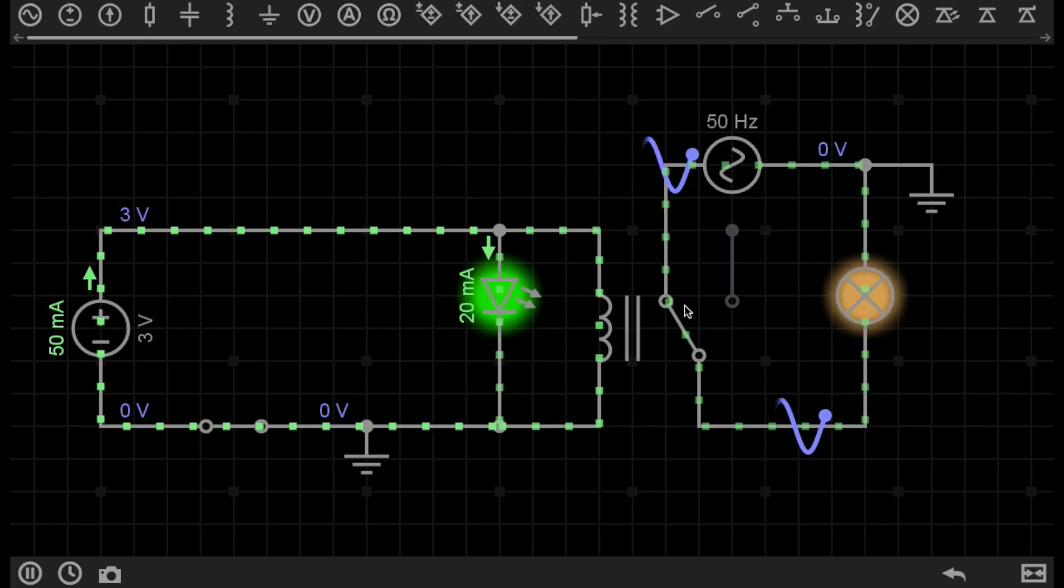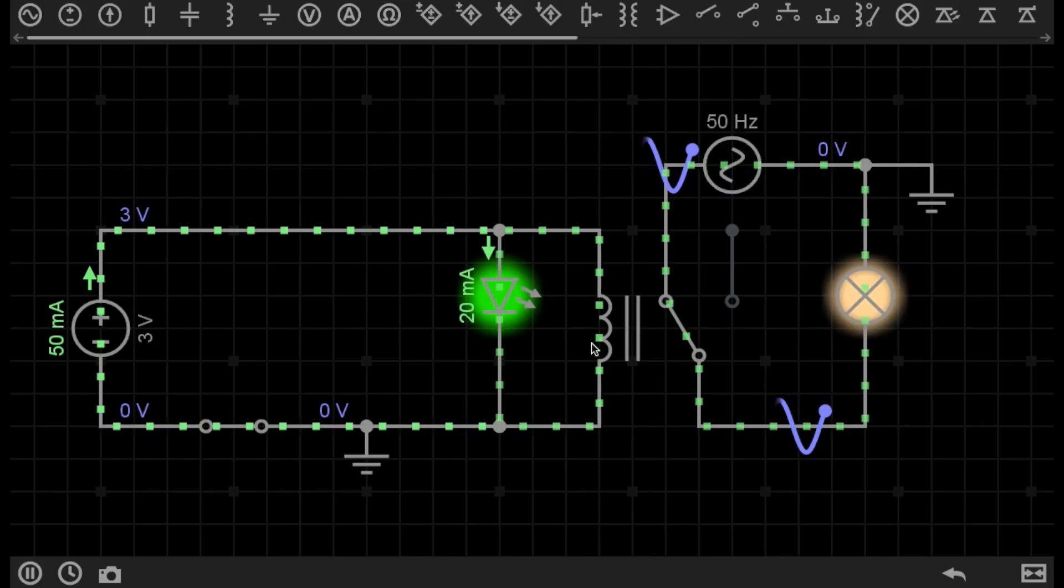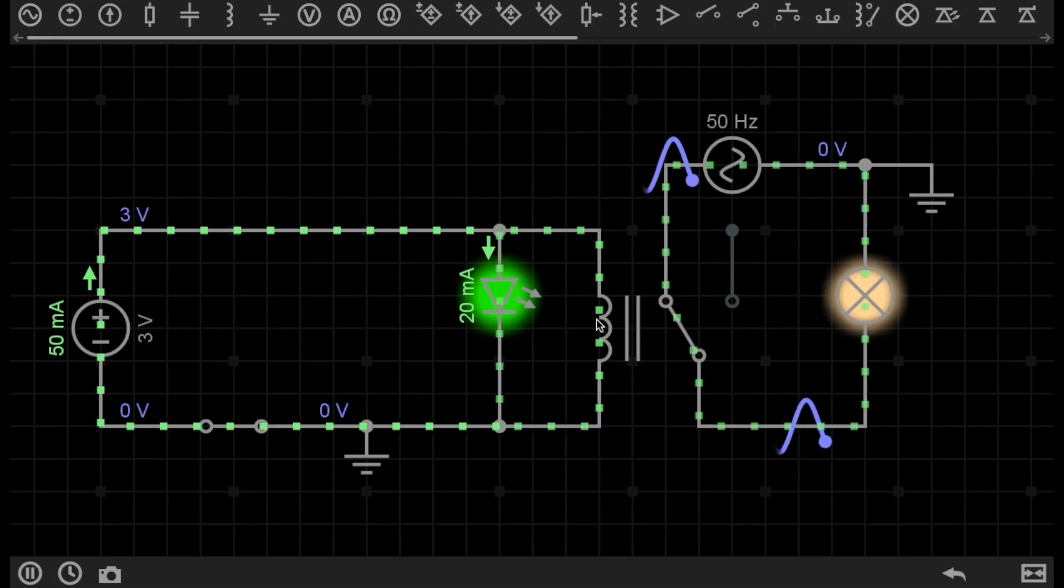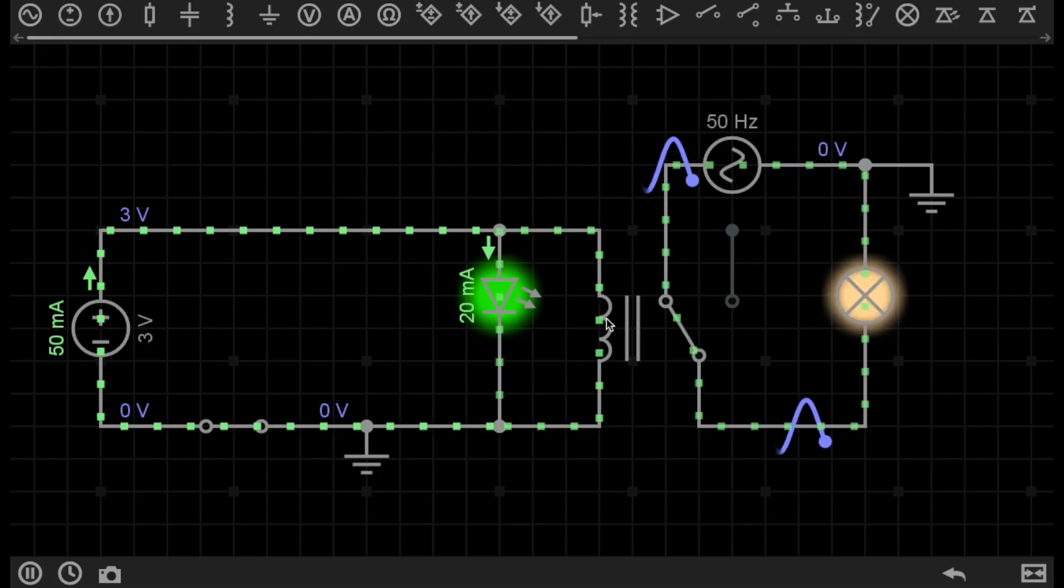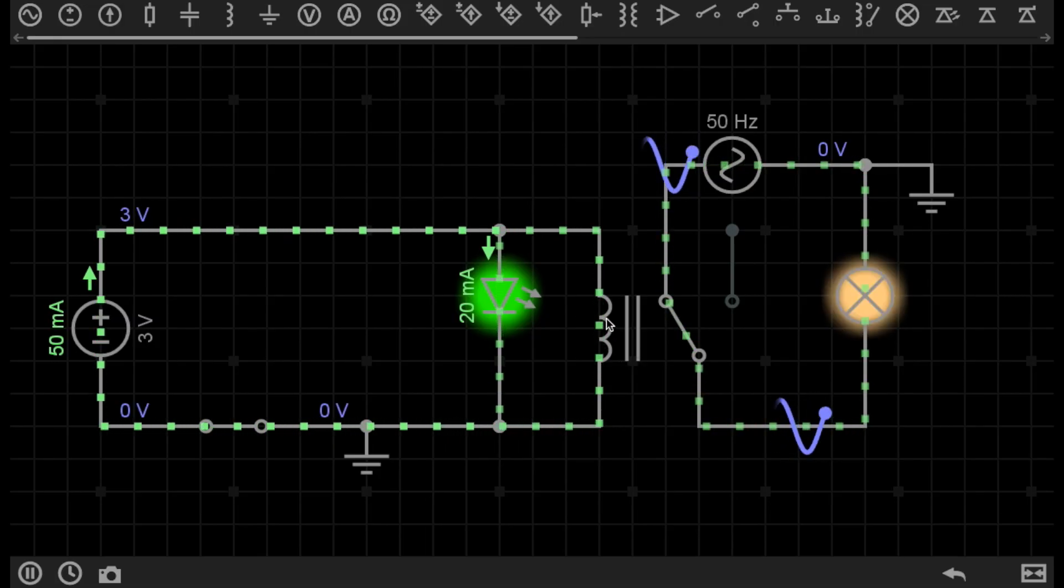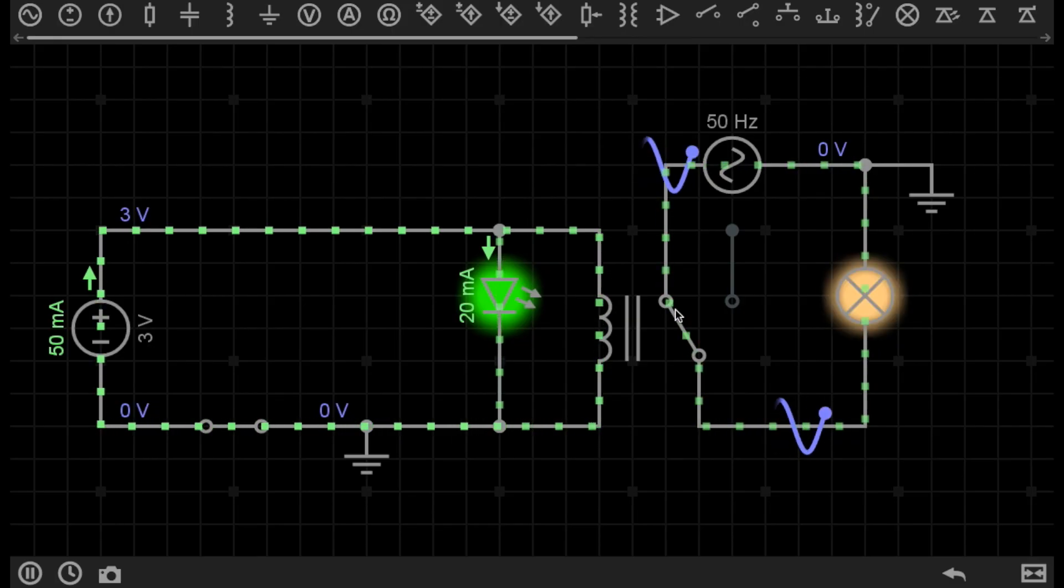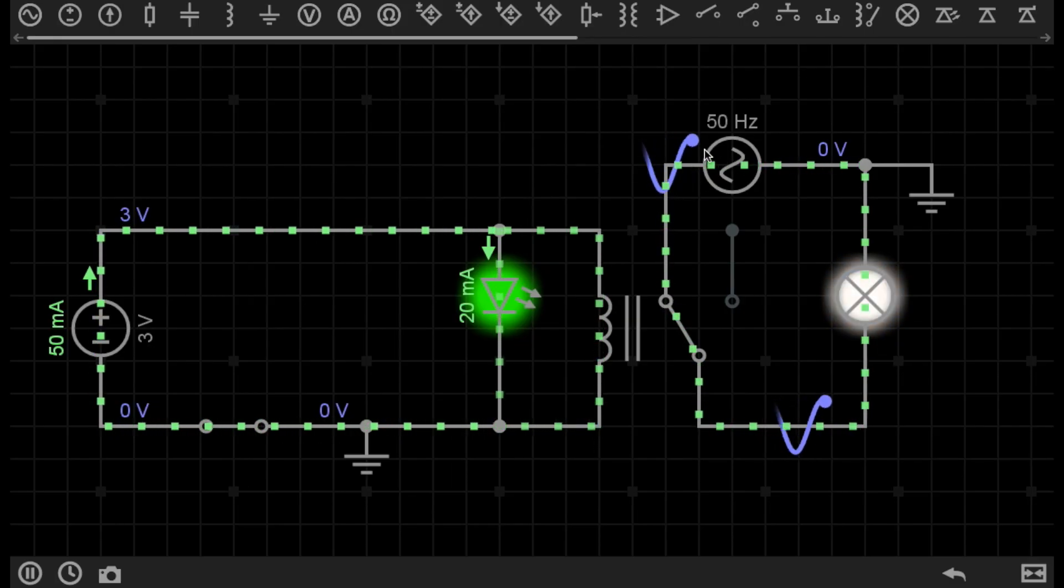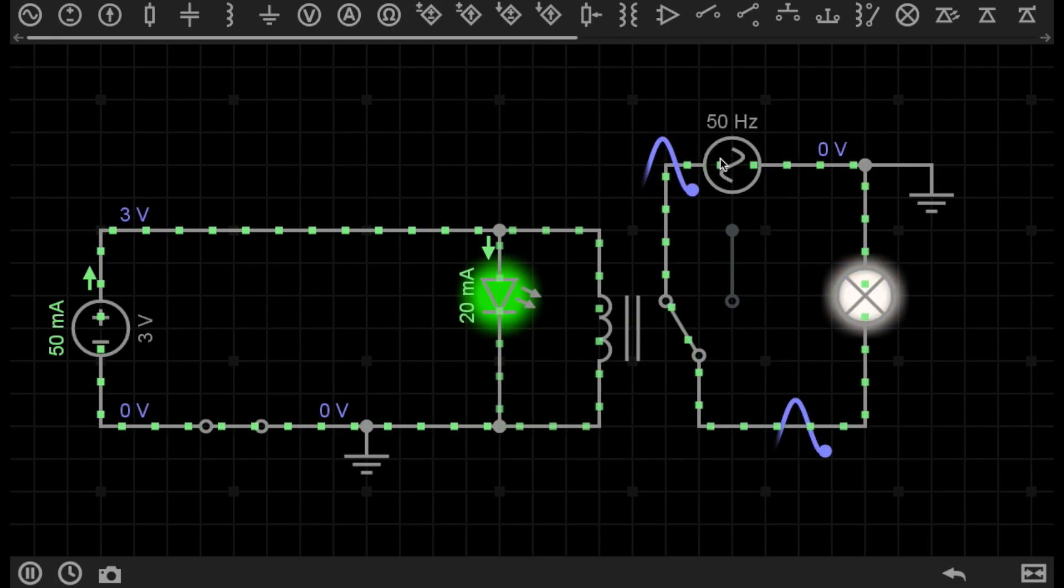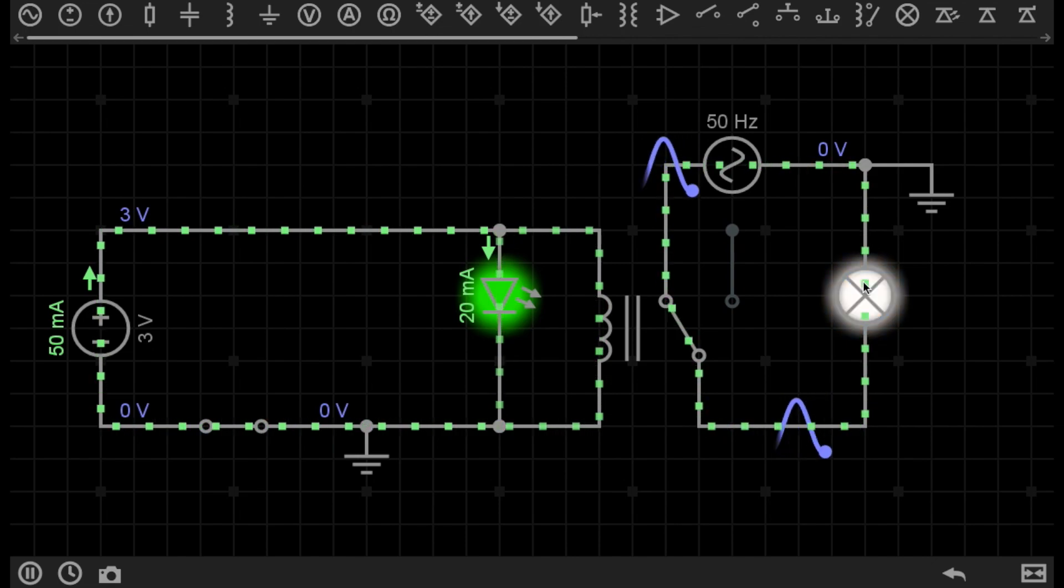attracted towards the coil on the other side, because there is now a magnetic force pulling this switch towards this closed position. So it's allowed this AC circuit to run this lamp.